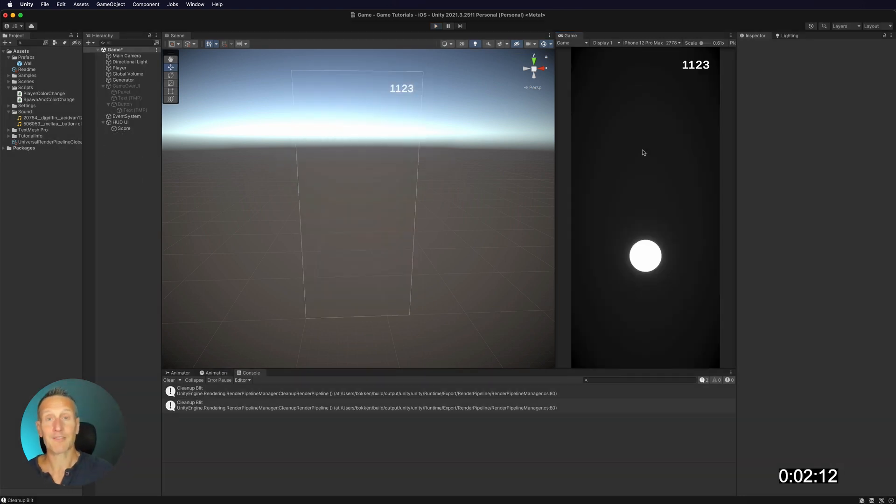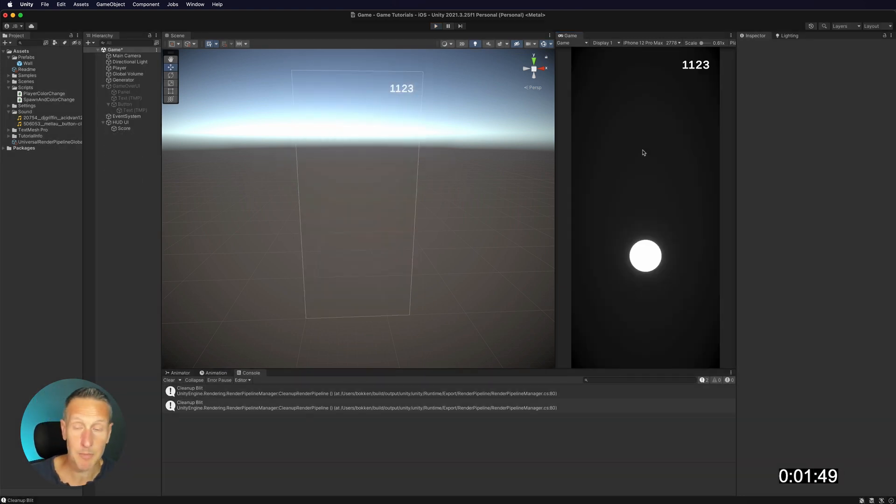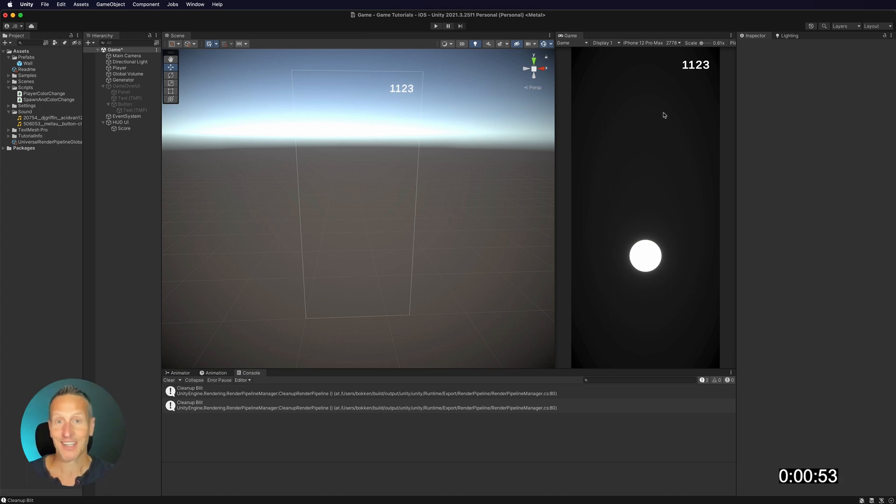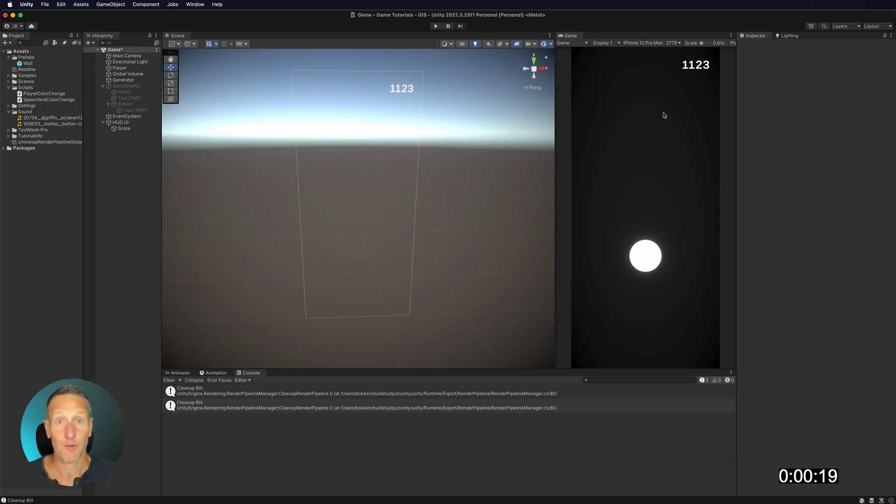So there we go. I have now run out of time and I'm not done, but you can see how I can create a game really, really fast, which is awesome. And this is using ChatGPT for building a game for Unity.